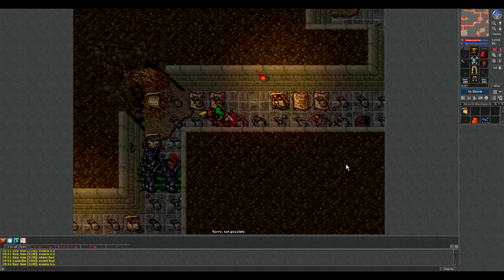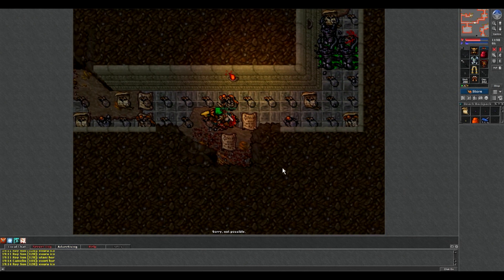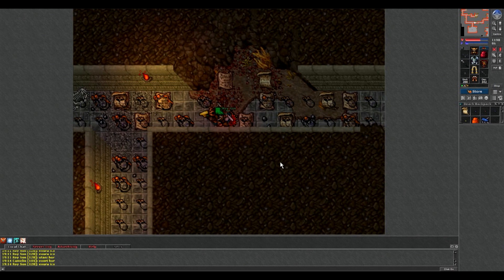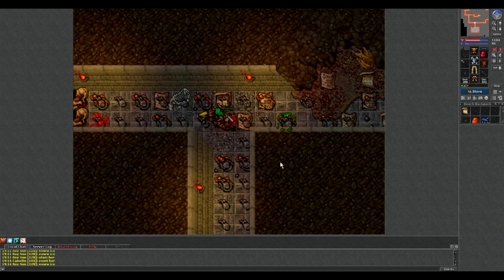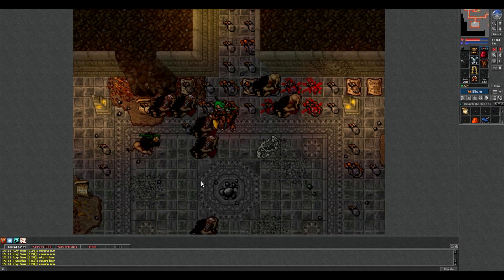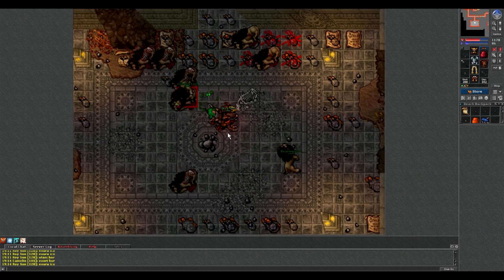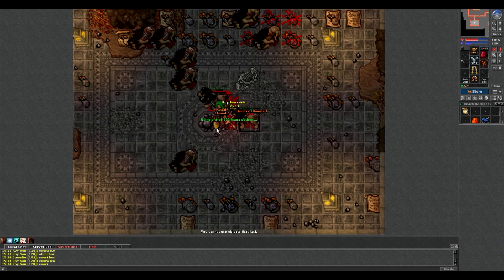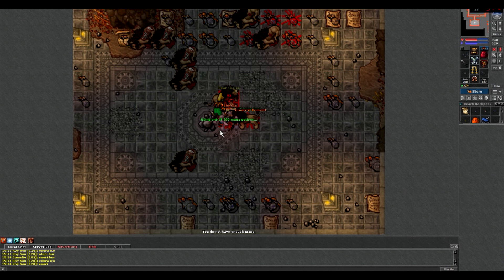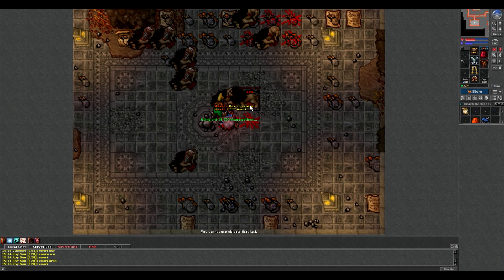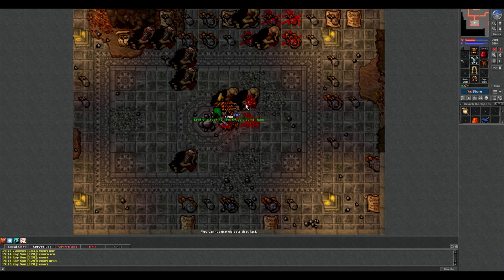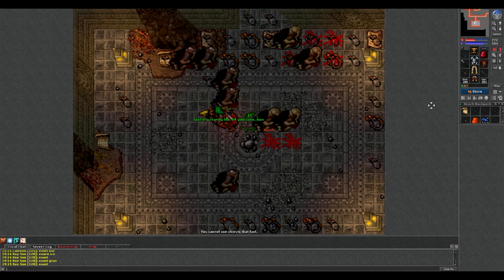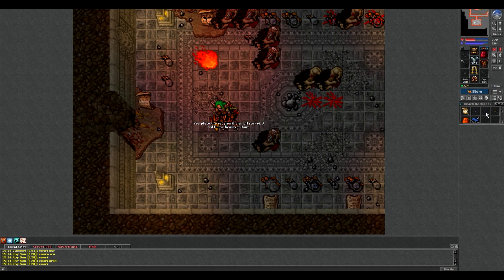Teraz jesteśmy w trzeciej misji i zmierzam właśnie do tego pokoju gdzie się wykłada te diamenty. Po lewej stronie u góry wykładamy small ruby. Tak, czerwony diament, na dole w lewym niebieski diament, po prawej small topaz, i po prawej na dole ten fioletowy diament.